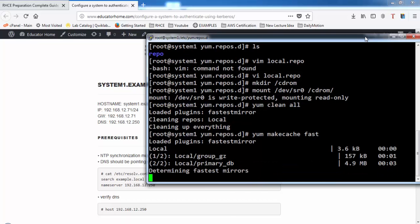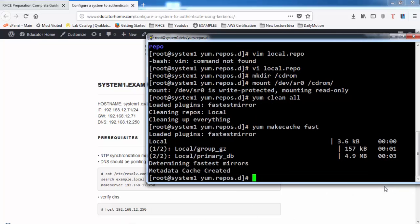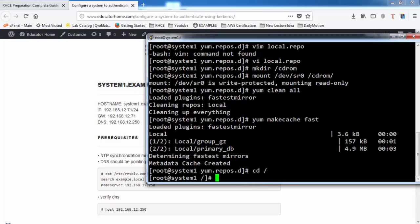Now we are on the client machine, system1.example.local. First, we set up the repositories so that we can install the required packages.